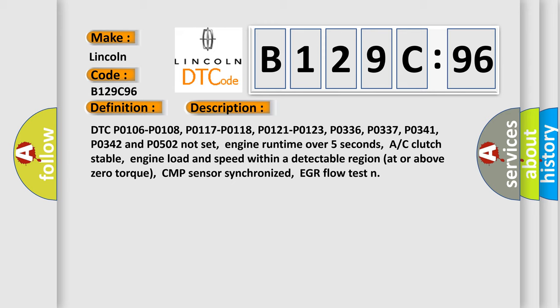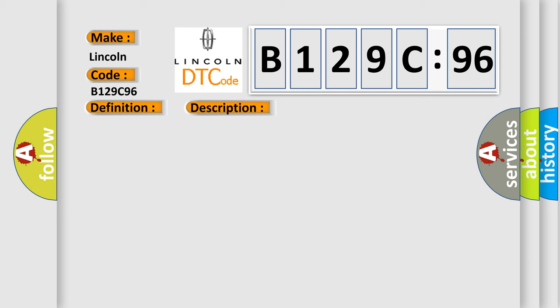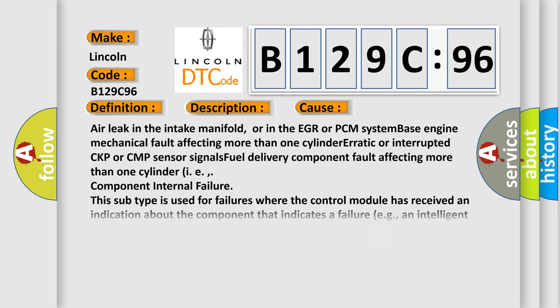EGR flow test. This diagnostic error occurs most often in these cases: air leak in the intake manifold, or in the EGR or PCM system.